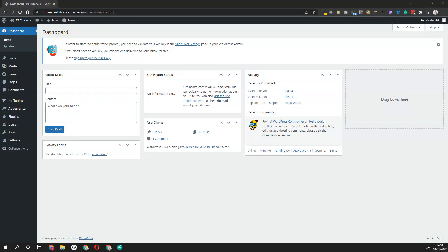Hi guys, so in this video I'm going to show you how to install Elementor. This includes installing the base Elementor plugin as well as the Pro plugin.